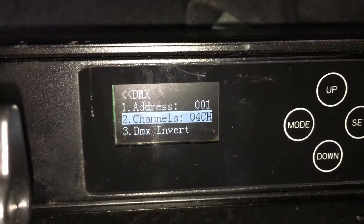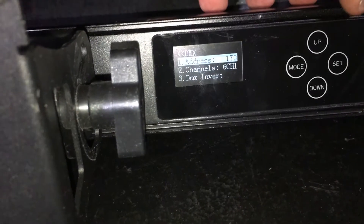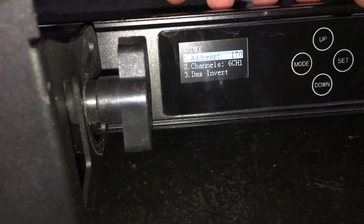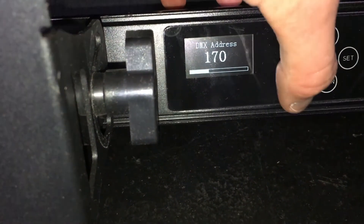Then you need to go to your DMX address setting and set this first fixture to address 001.